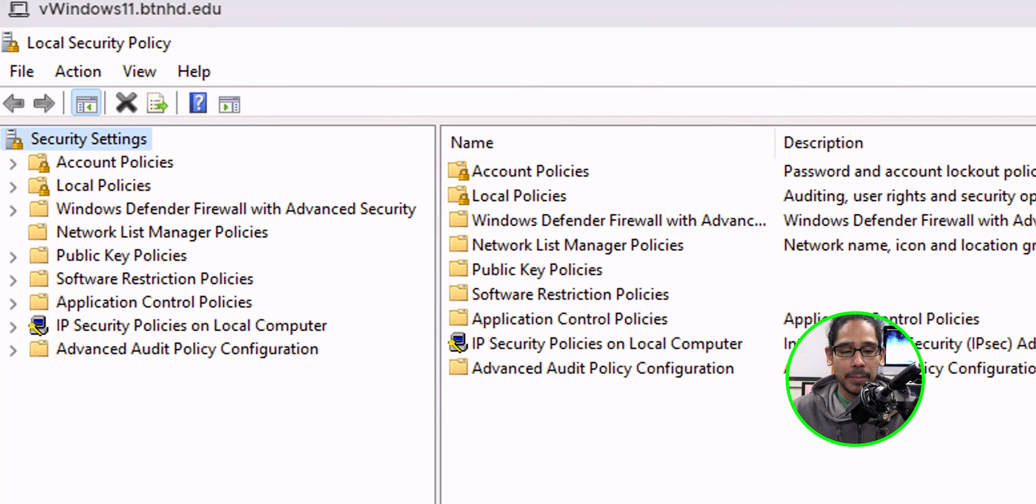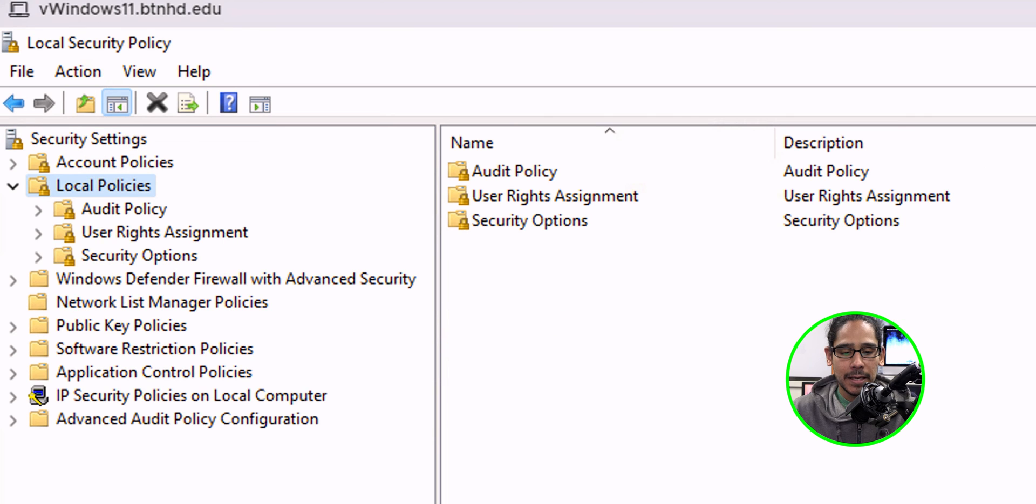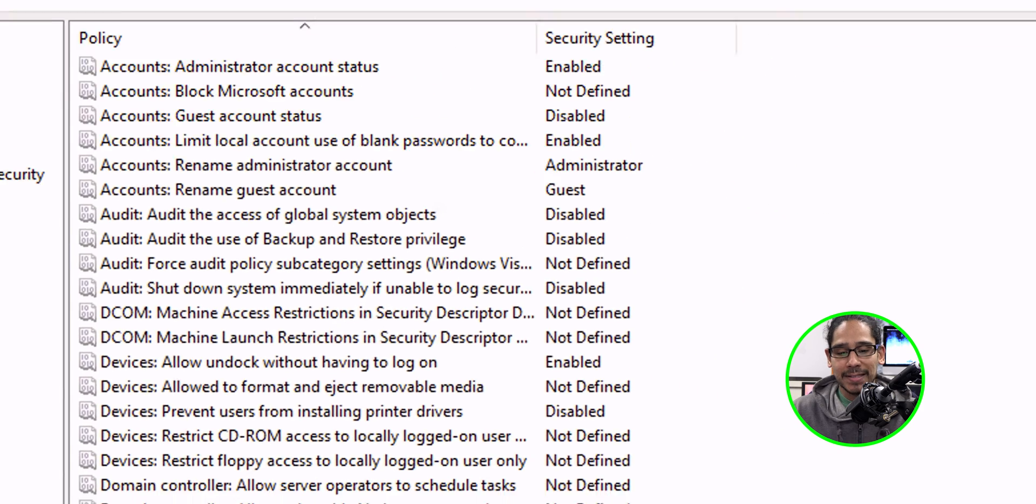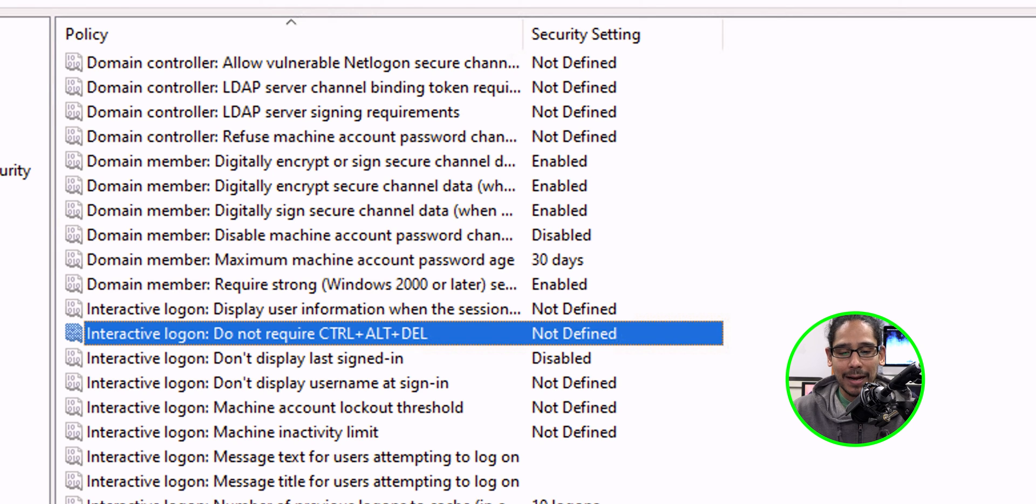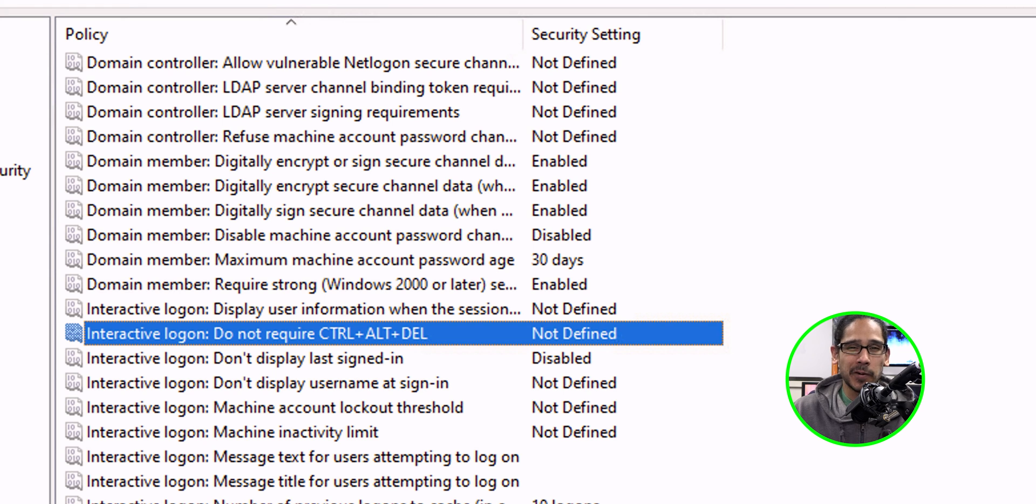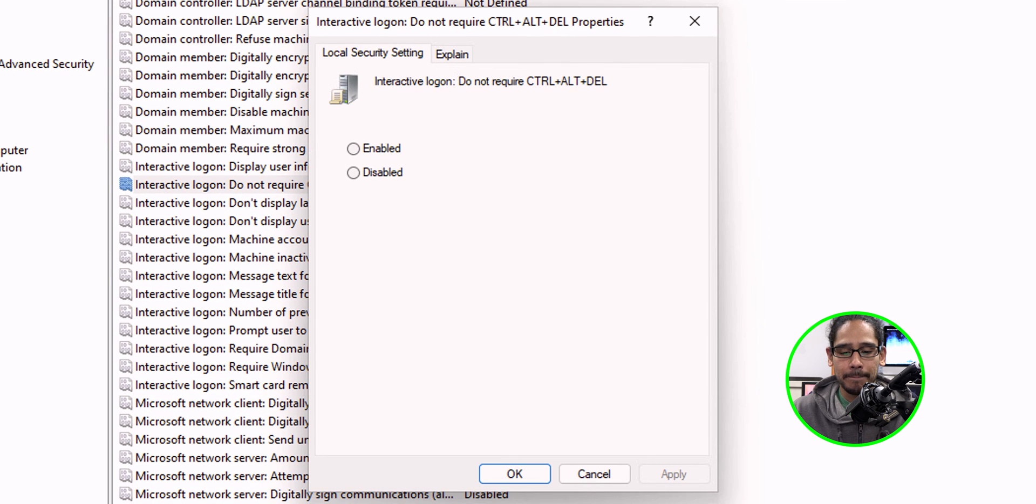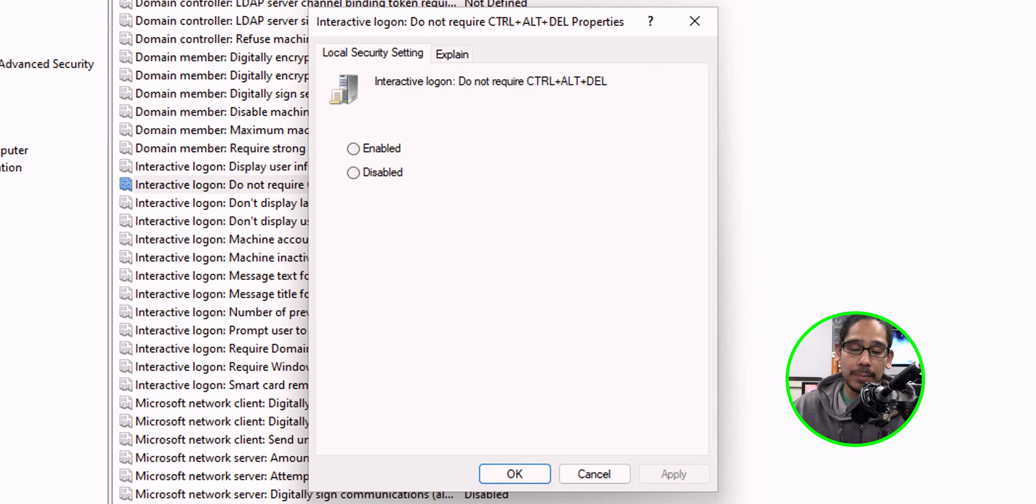I'm going to hit OK, and it's going to load up the local security policy. I'm going to double click on local policies, go inside security options. On the right hand side, we're going to locate interactive logon do not require control alt delete. By default, it is not defined. So we can double click on it and it gives you an option to enable it or disable it. It's up to you. And that's it.